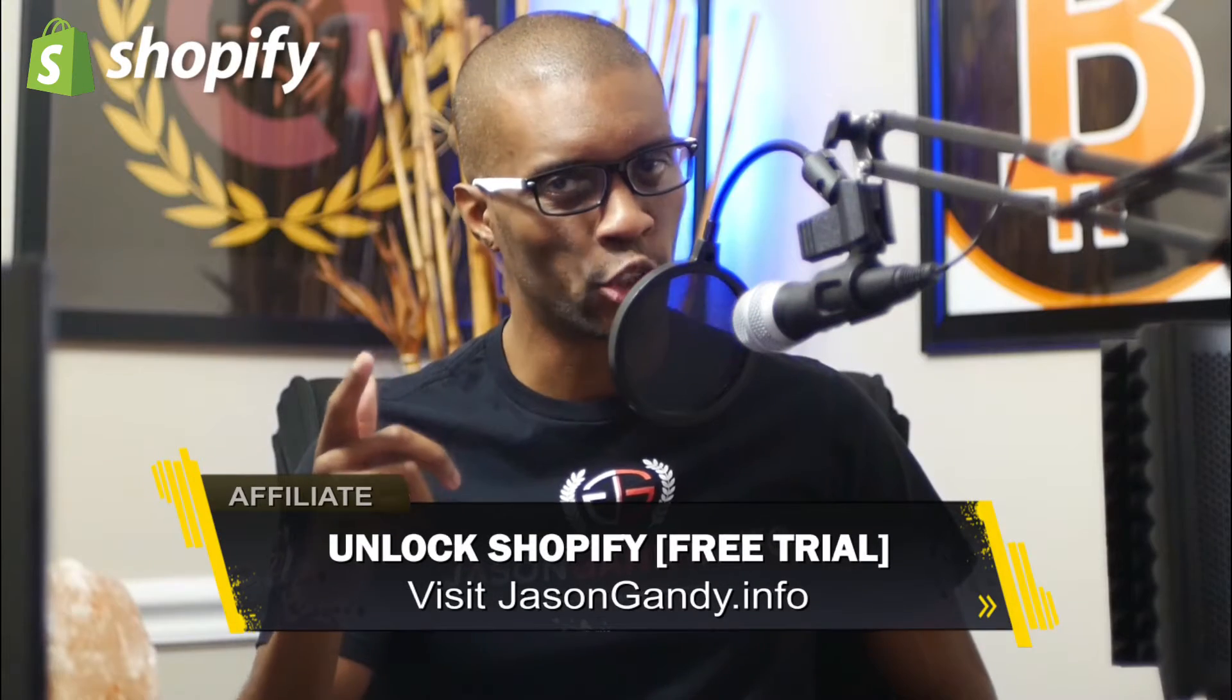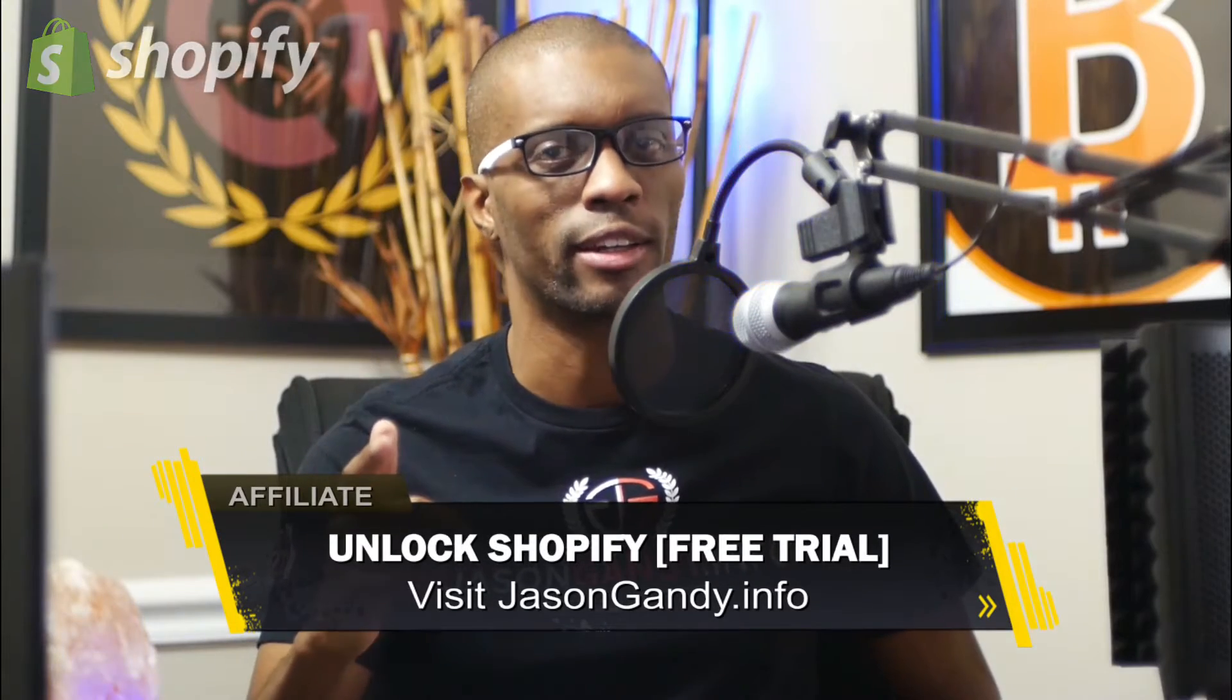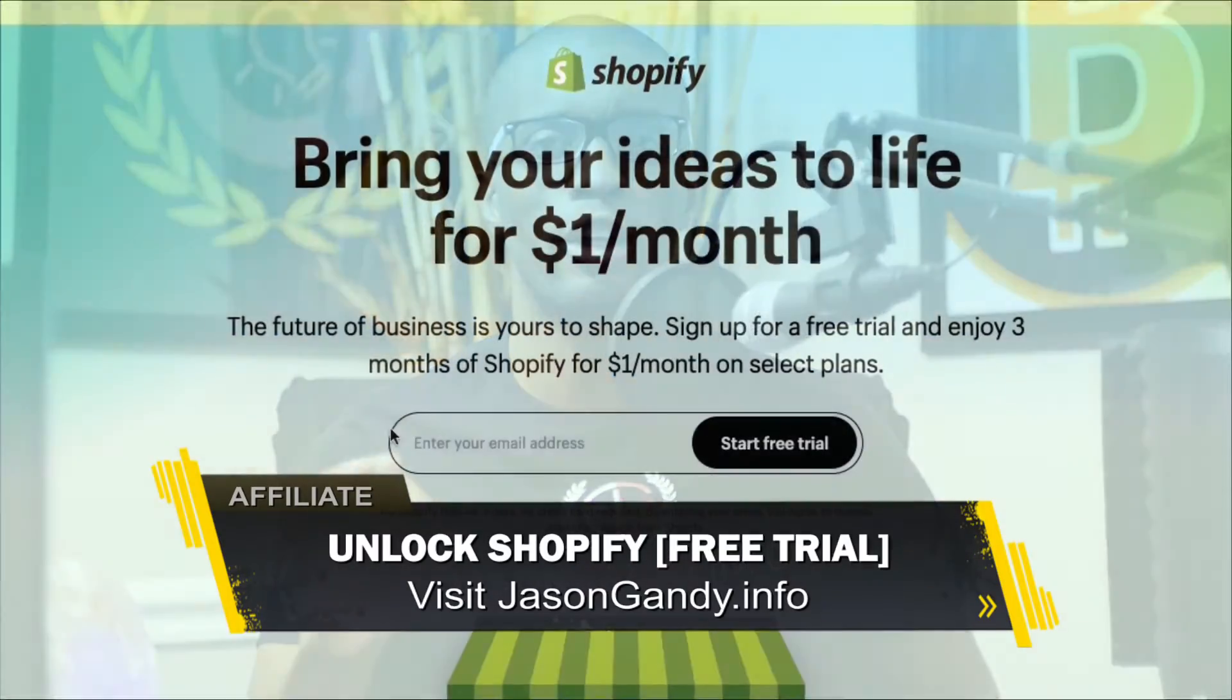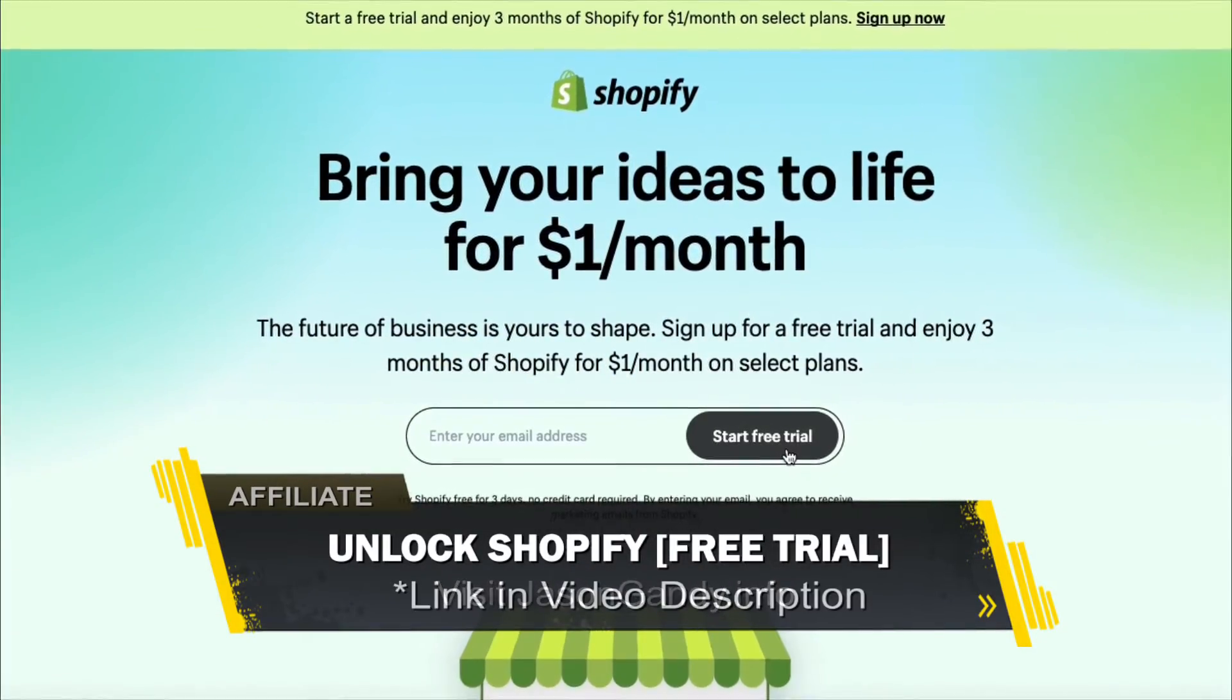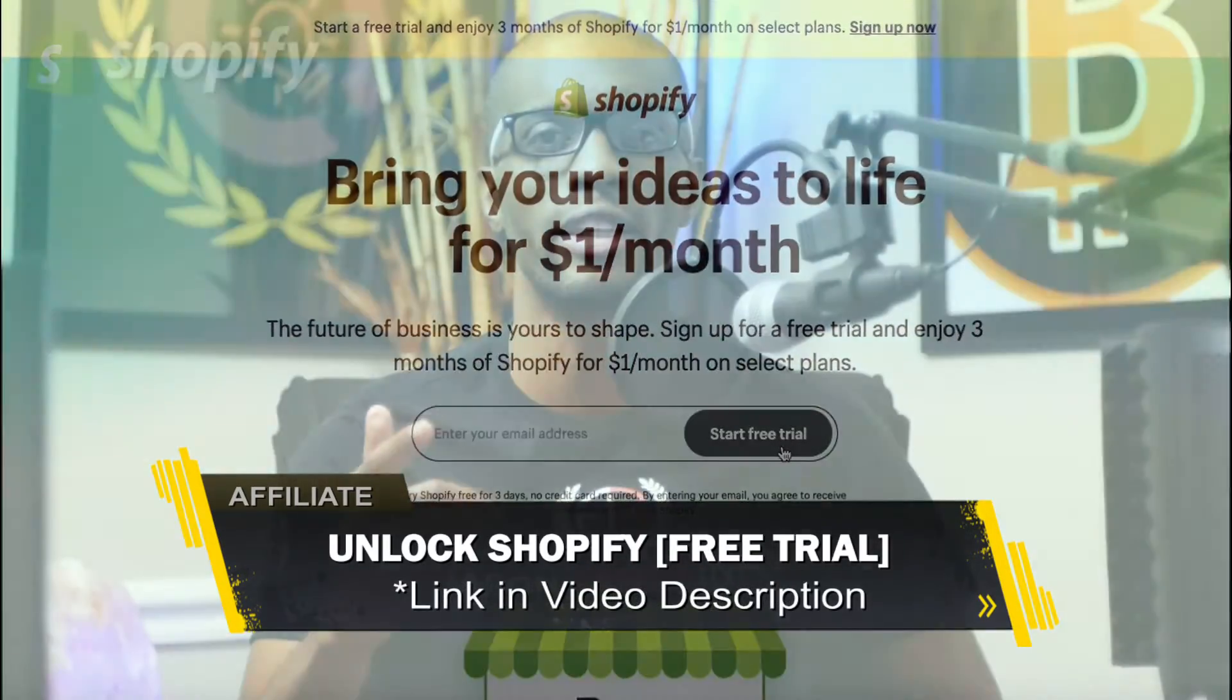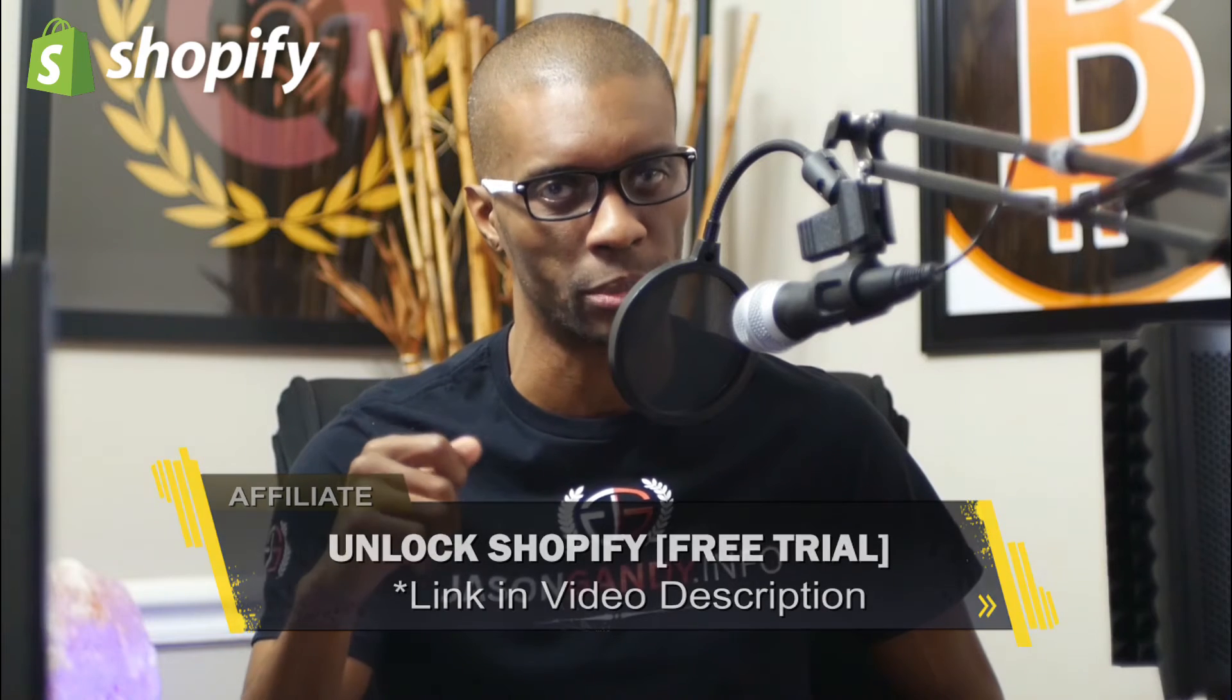If you haven't joined Shopify yet, make sure you unlock your free trial by heading over to jasongandy.info or simply click the link in the video description.